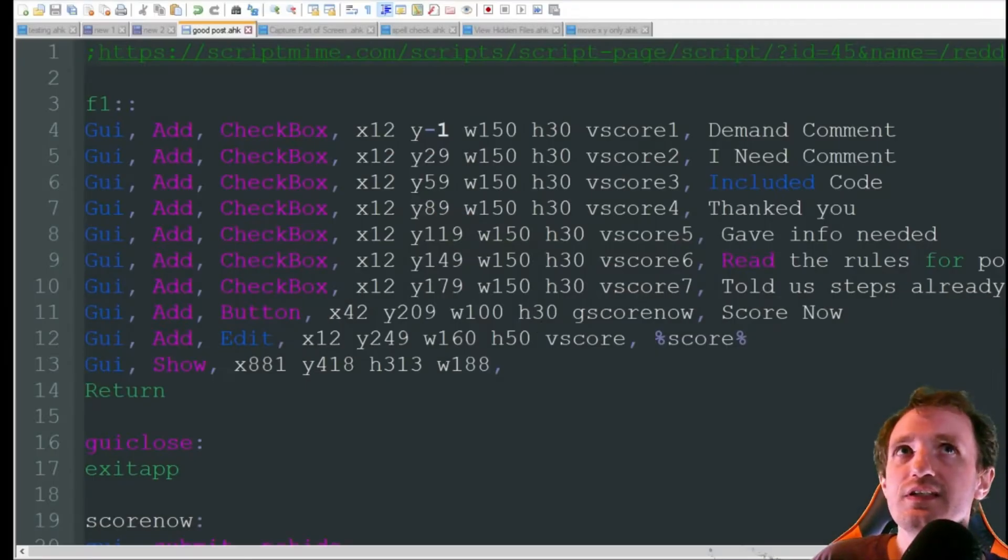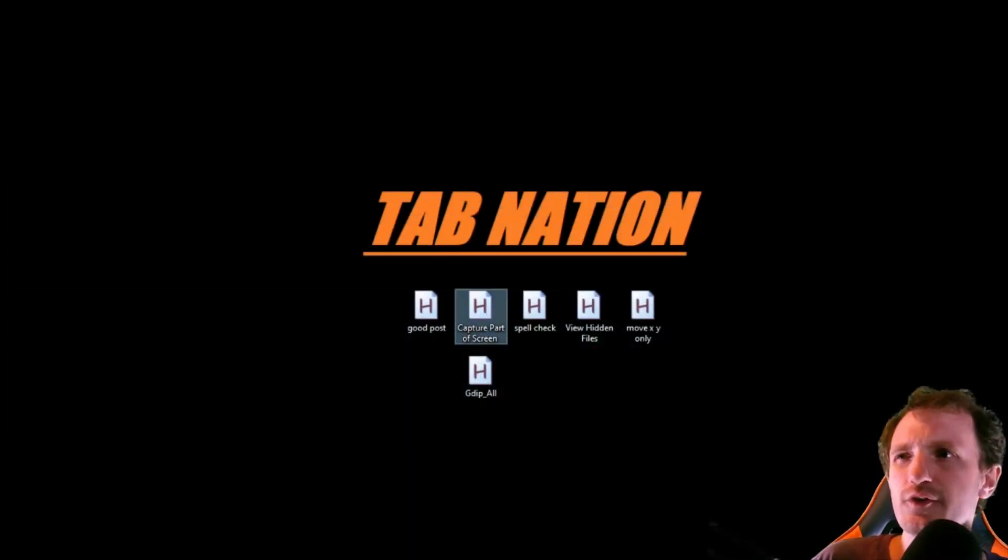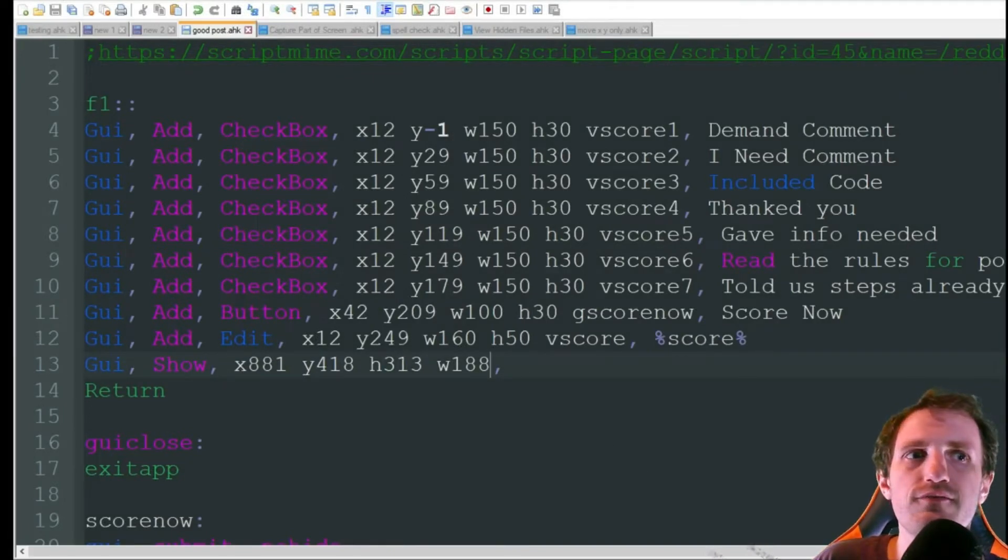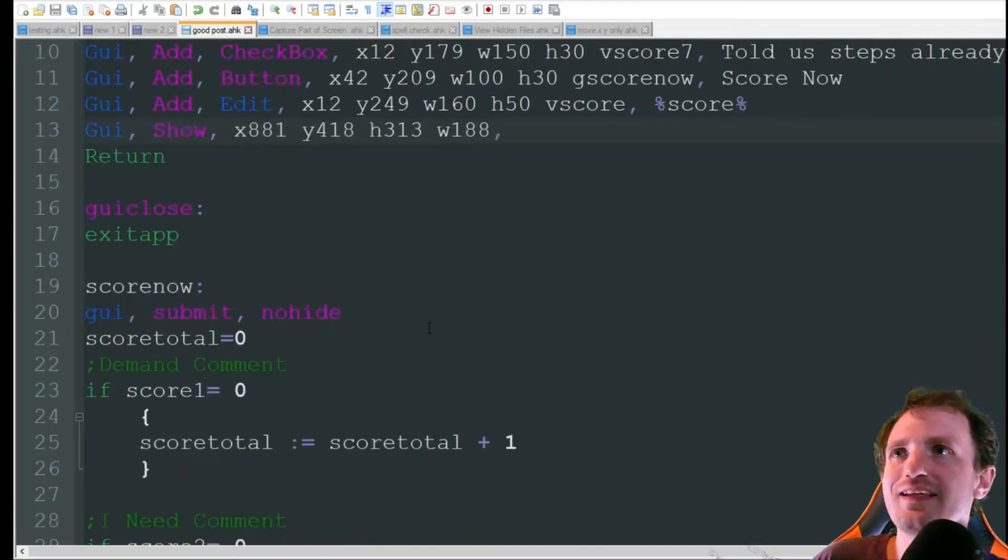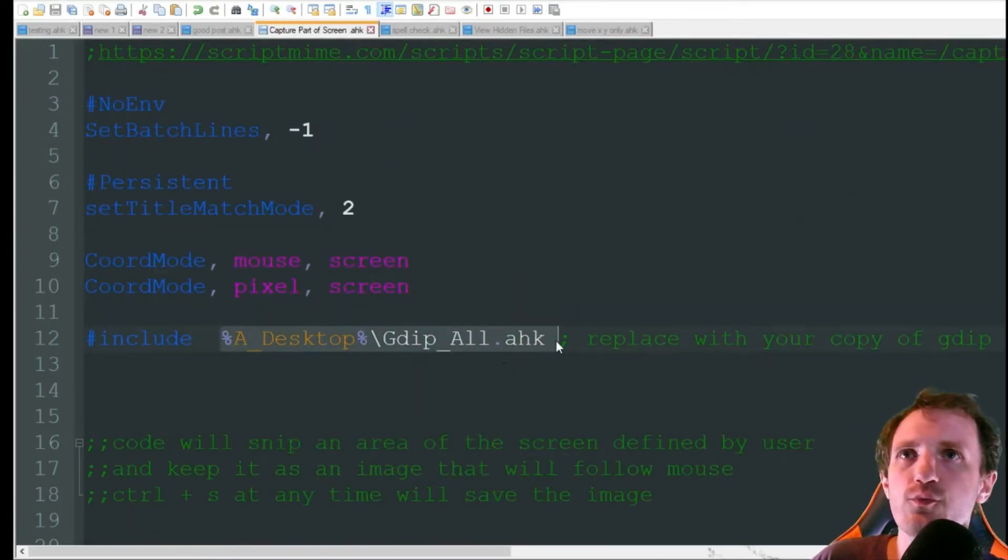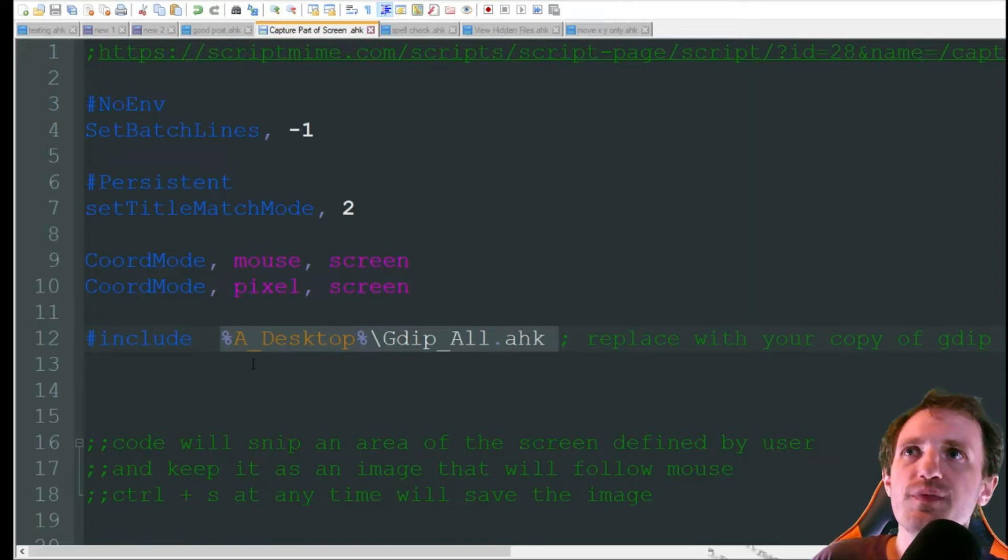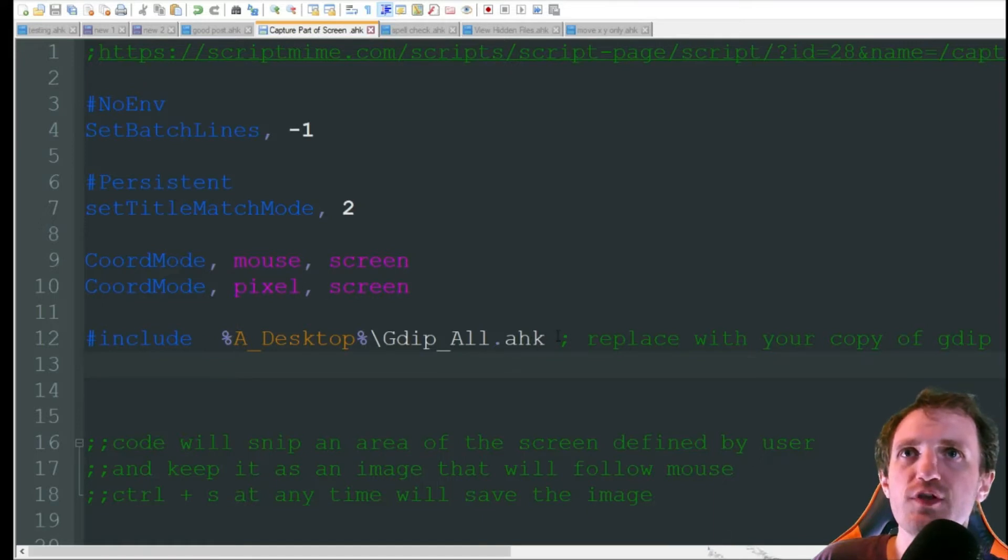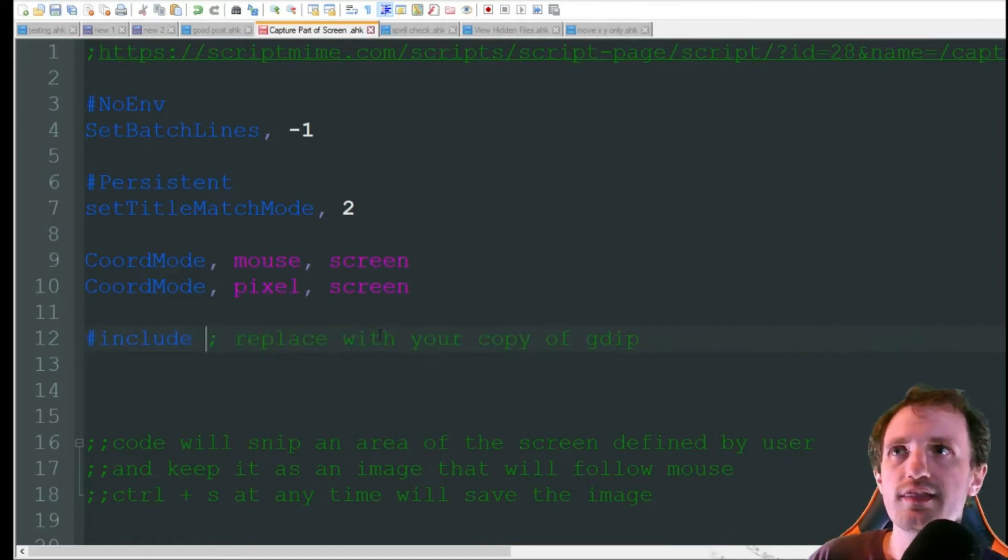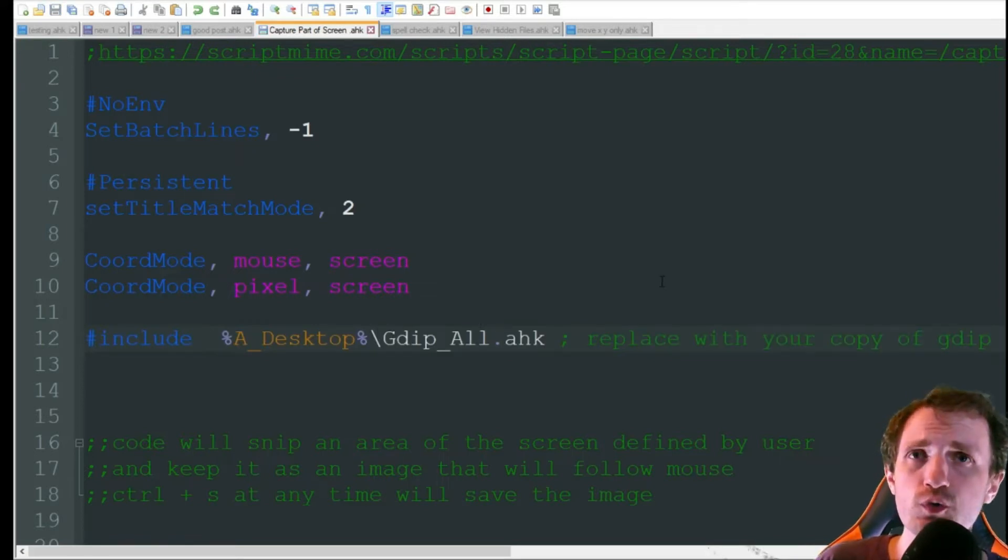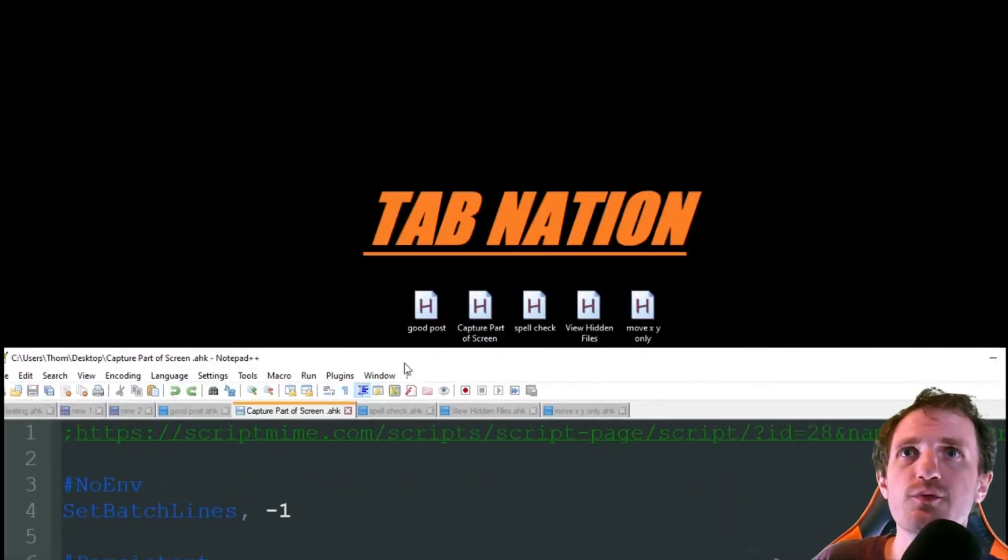Alright, we're going to open the capture part of screen. Now there is one part of code I do need to show you on here. You do need to download another AHK library, and you're just going to need to put the file path of where it is here. I just put it on my desktop. It's called gdip underscore all dot AHK. This will be blank when you get the code. You just need to add the file path of where that library is being stored. Pretty simple. That's the only code you really should need to try or mess with, but let's go ahead and launch that.